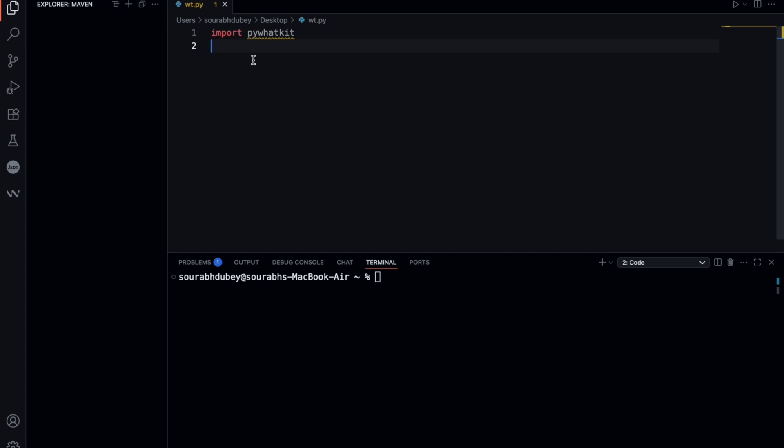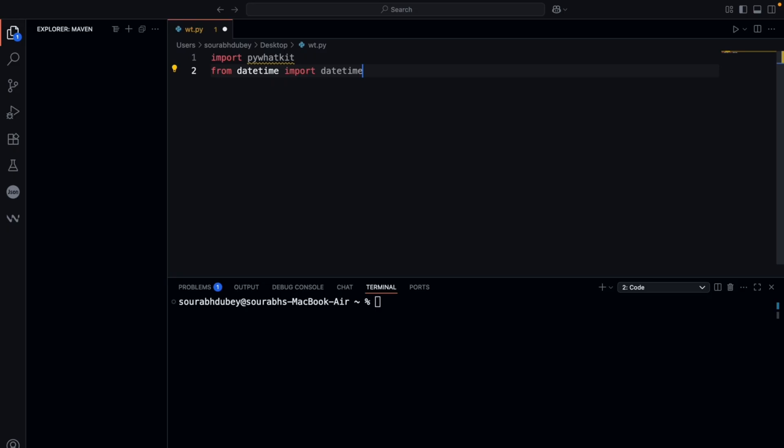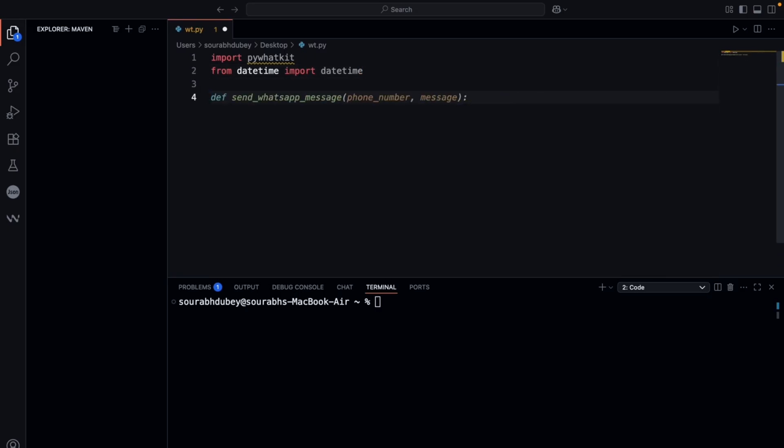Now import pywhatkit here, and I'm going to import datetime also. Import datetime. Now let's set an hour and minute for when we have to send the message.